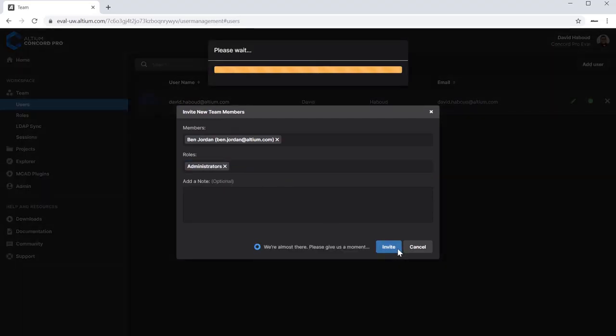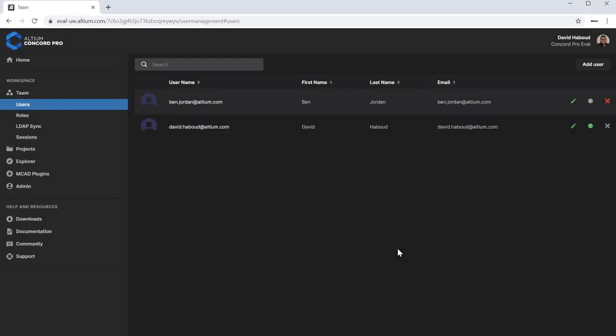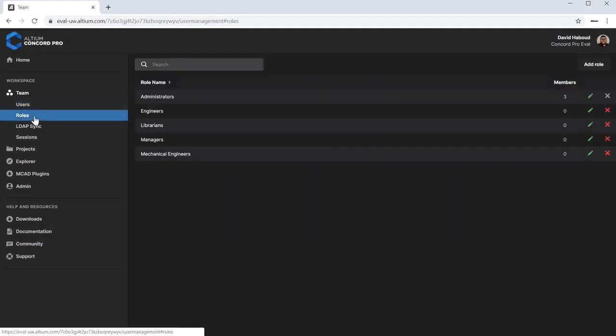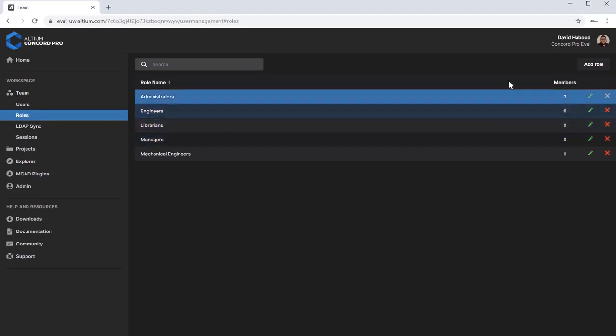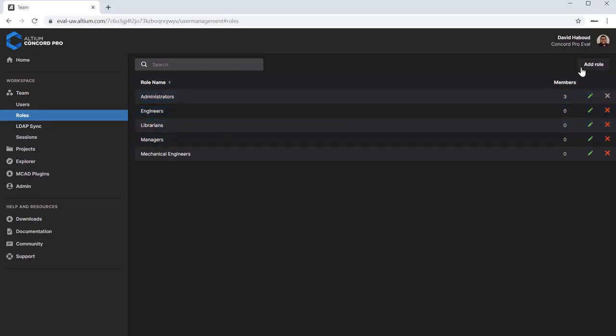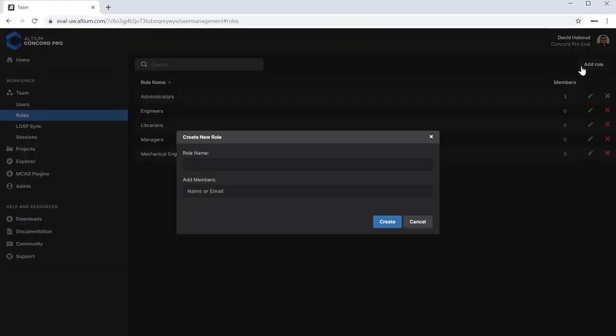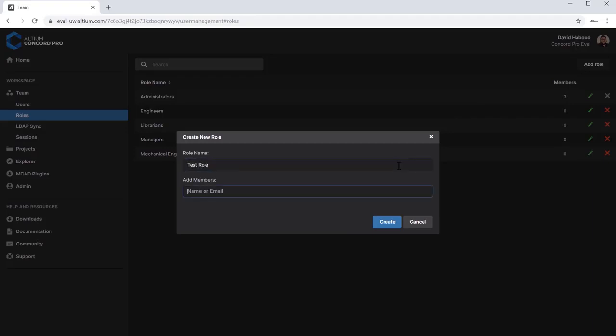Select the Roles tab. Users in Altium Concord Pro are organized into roles. You can determine how much access and what kind to grant each role and adjust this based on your team and projects. Click on Add Role. Fill in the role name and member email. Click Create.